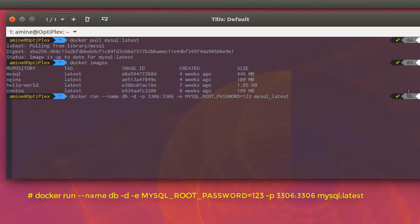There is a very interesting option called '-e', which stands for environment variable. Here I will assign a password for the root user — I'll choose '123' as the root password. Finally, we specify the image that we are going to work with, and hit Enter.